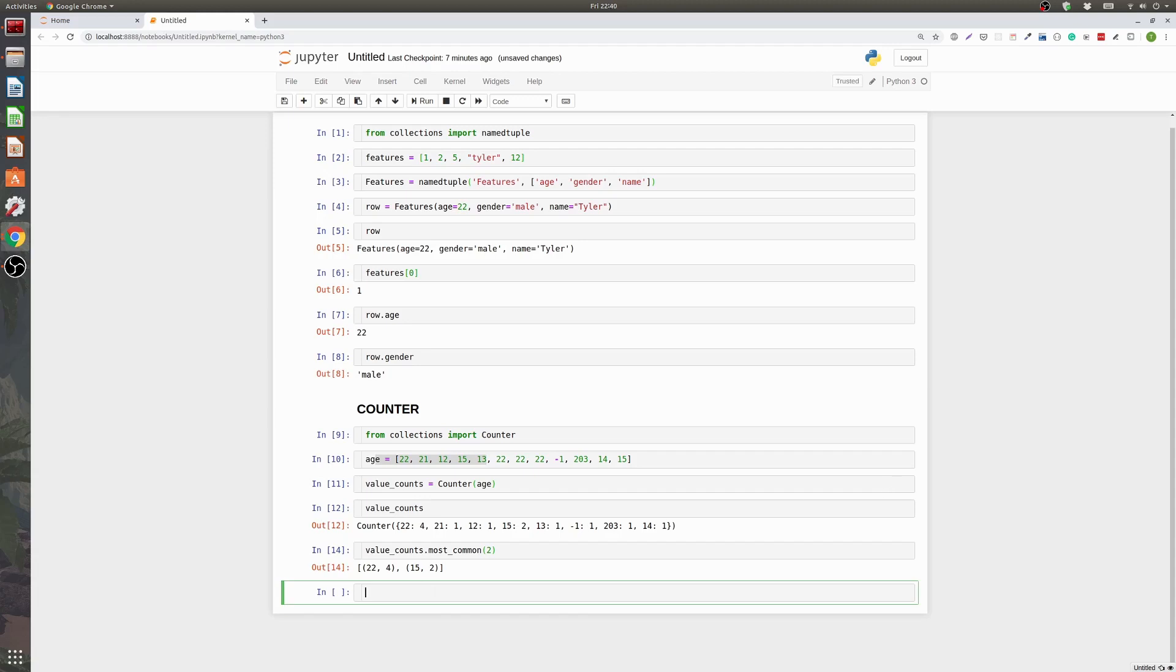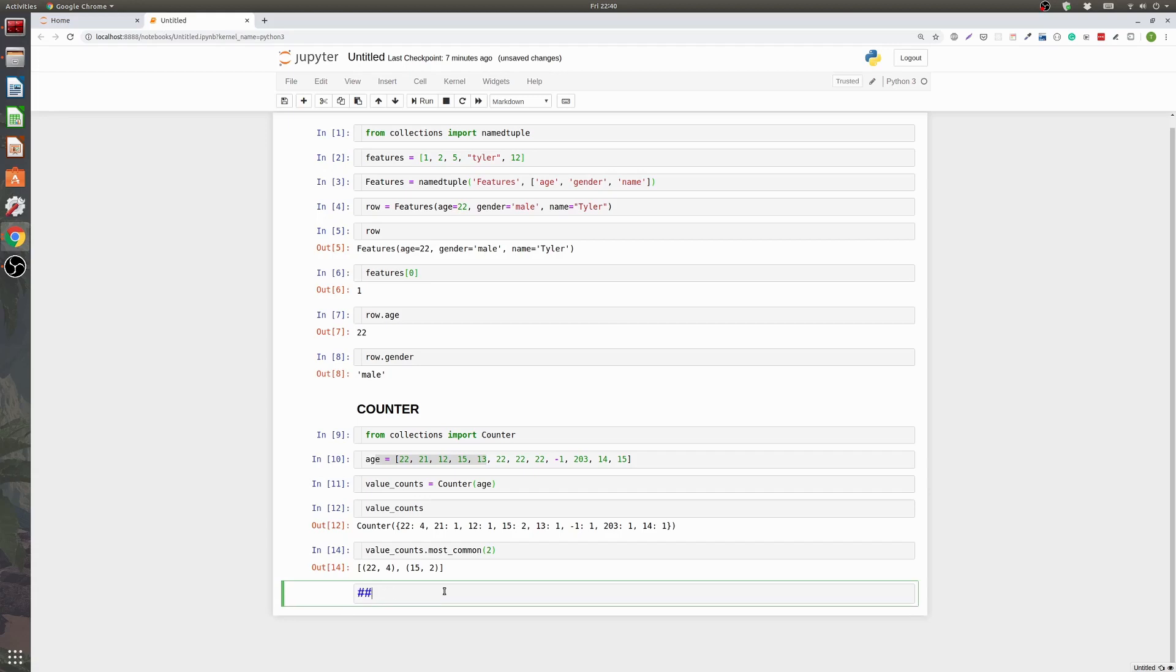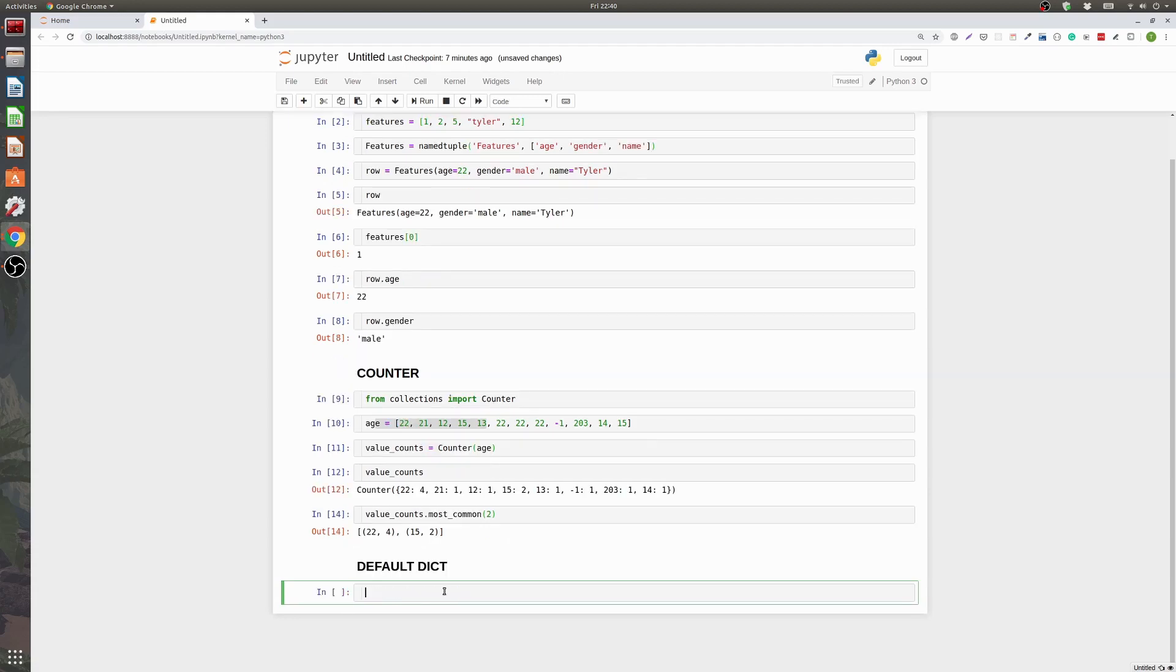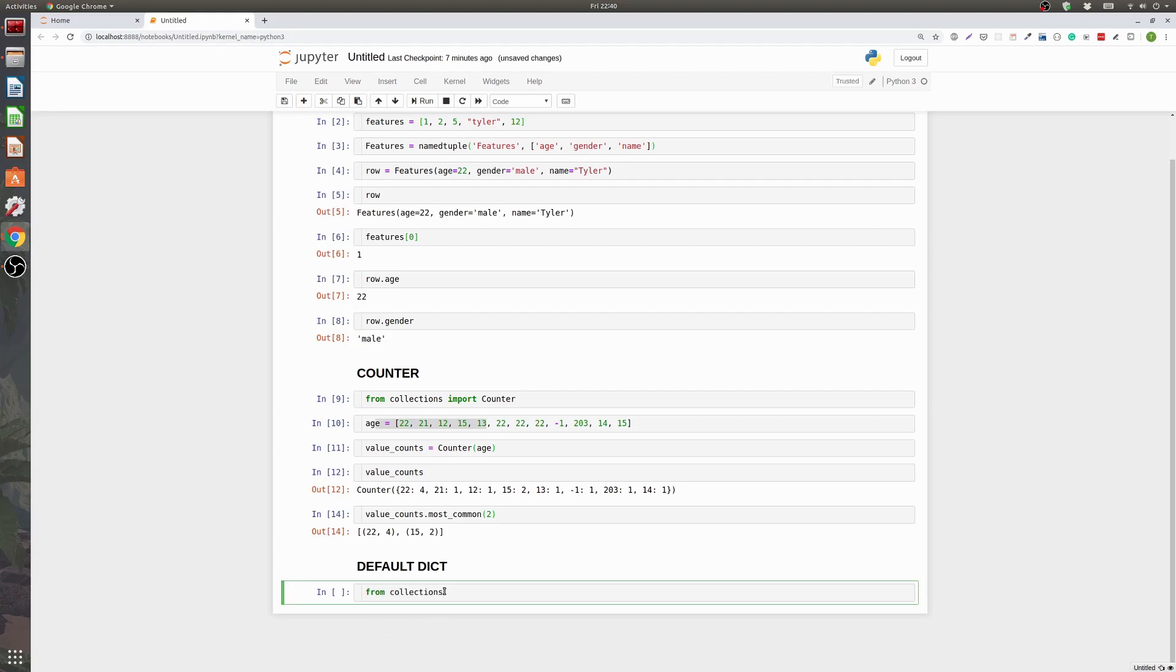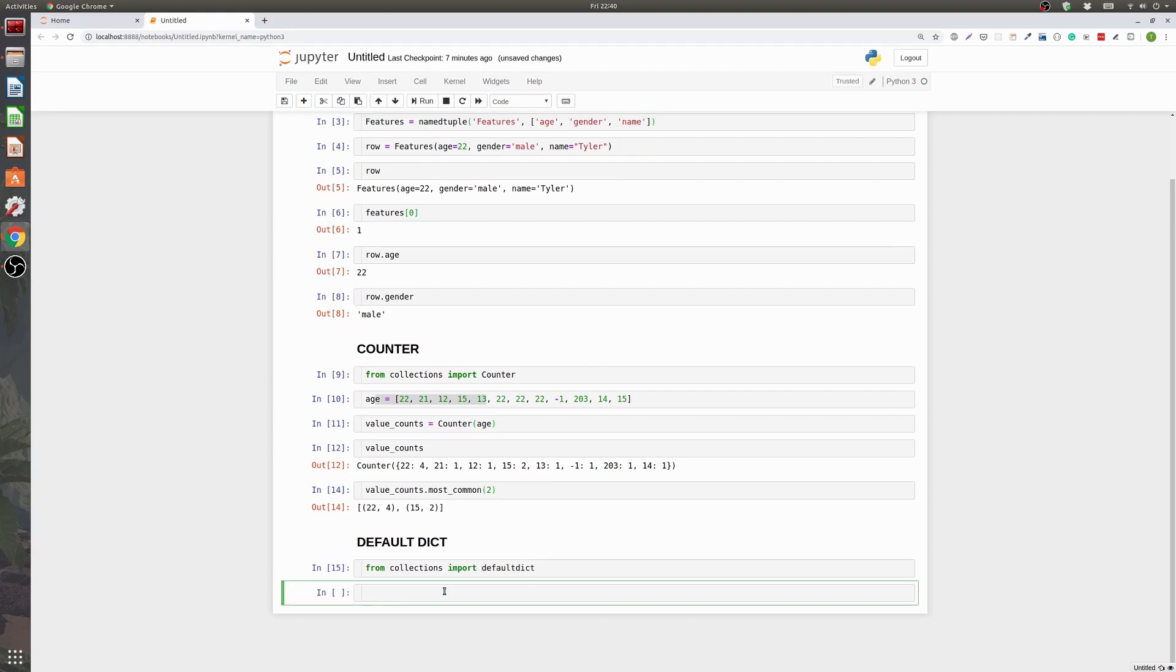And so to kind of finish up this video that follows along with the post I did on Towards Data Science, let's take a look at the default dict. So default dict. You know standard dictionaries are great but they do have some downfalls. And a lot of those downfalls I think are fixed by the defaultdict collection. So from collections import defaultdict. And what you have here now is a way to define a standard value.